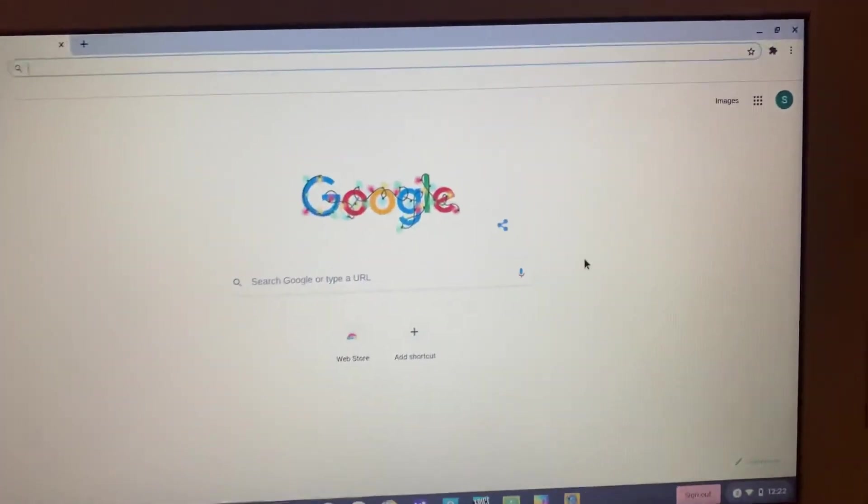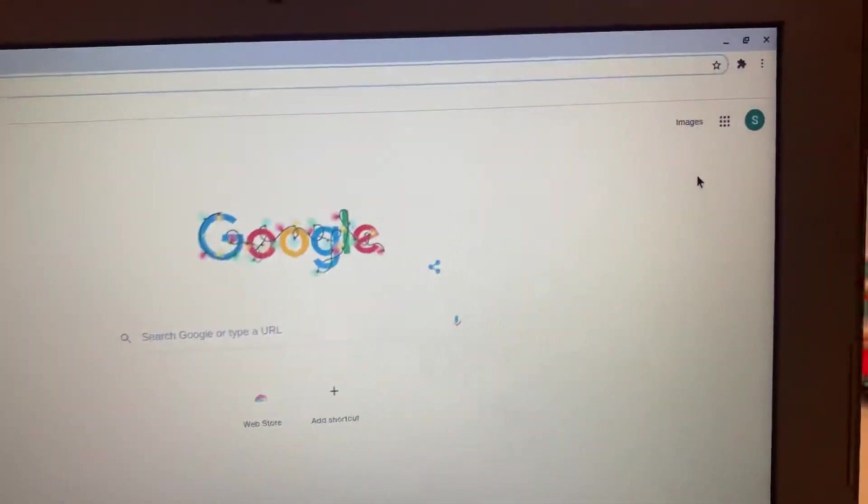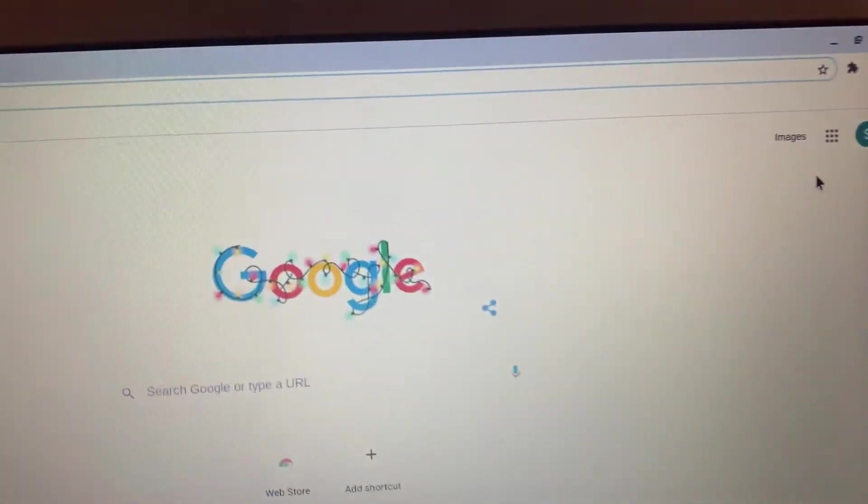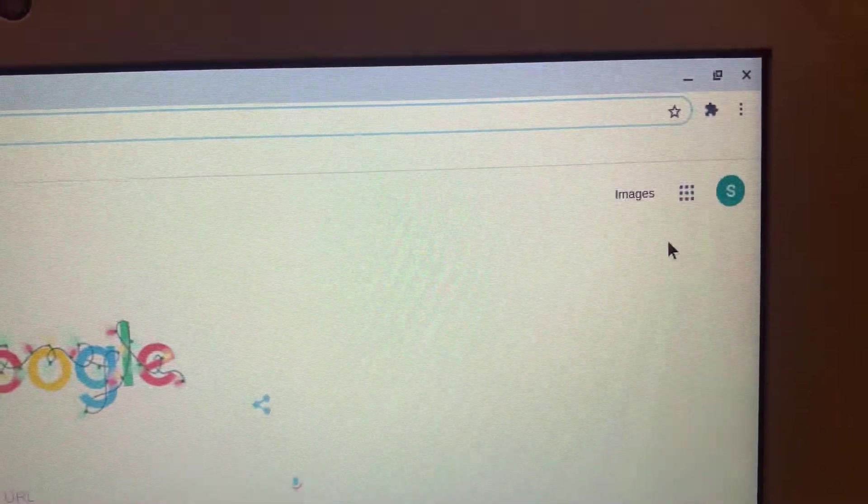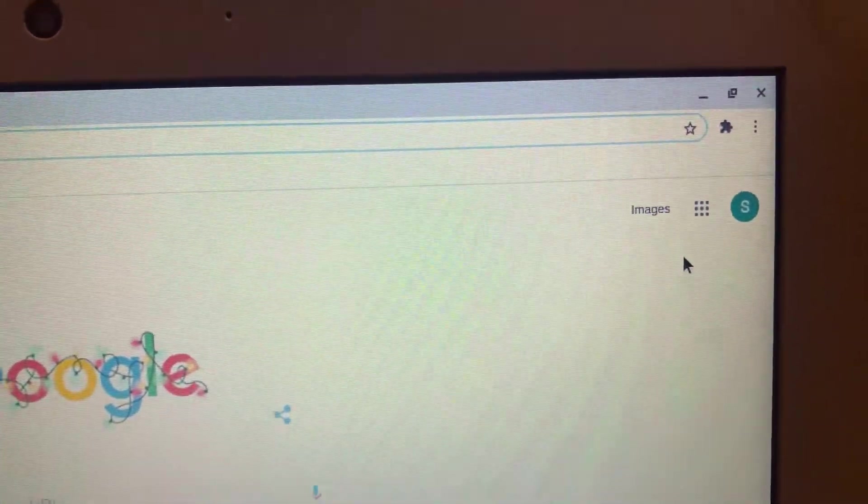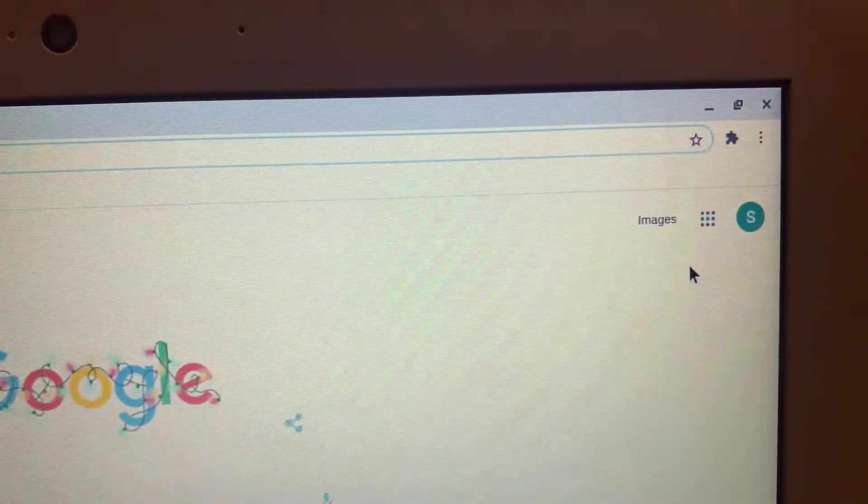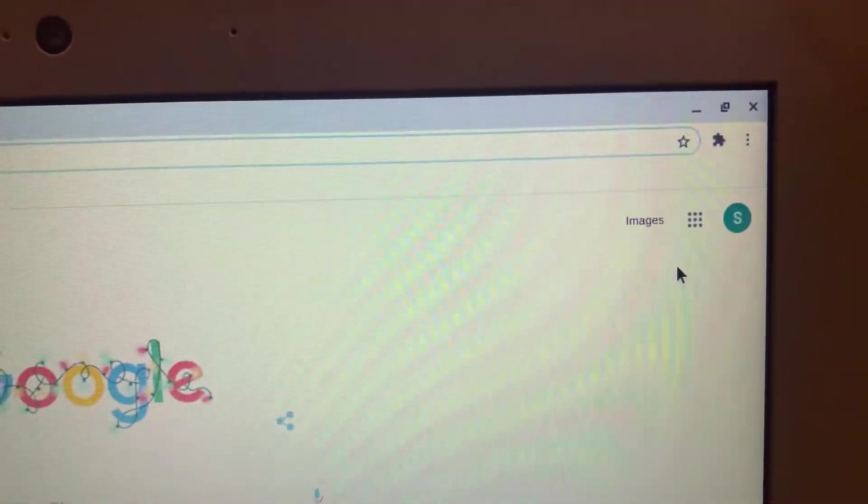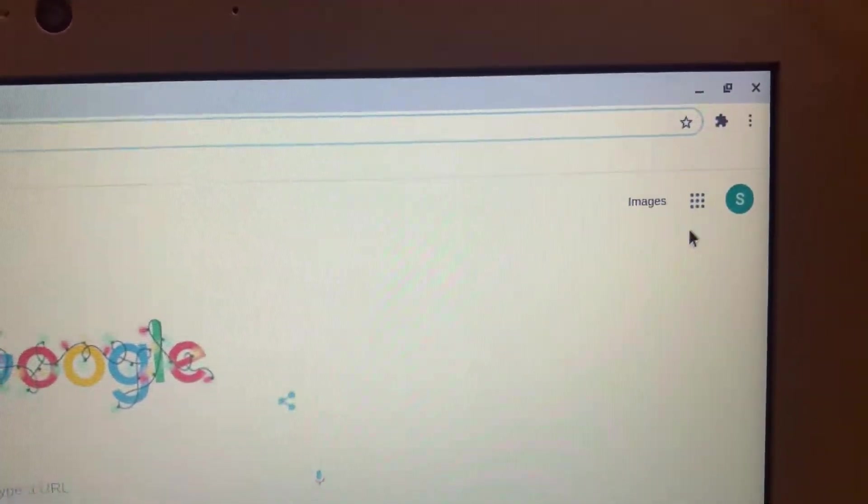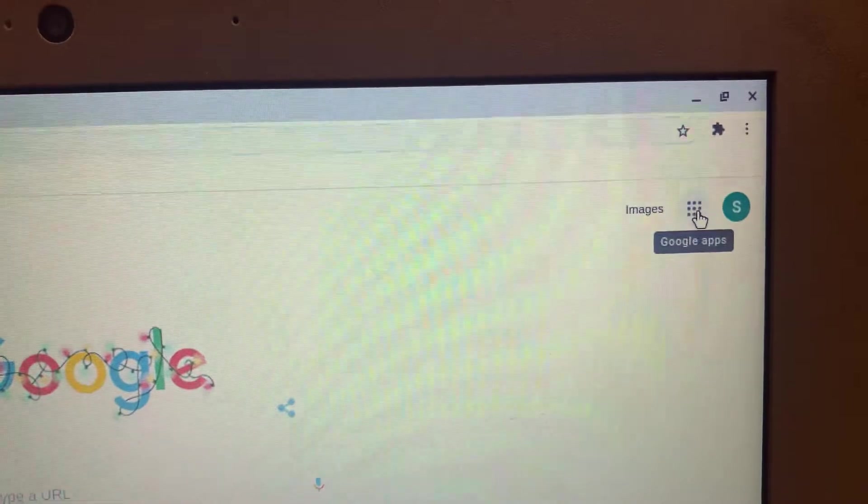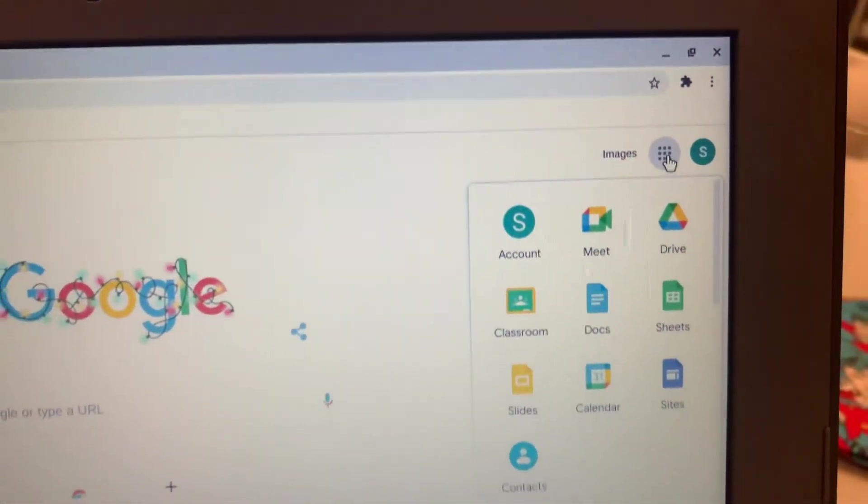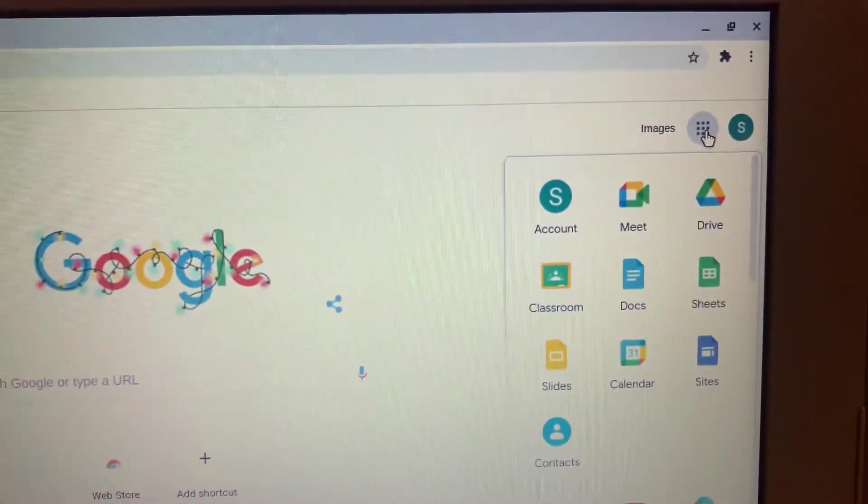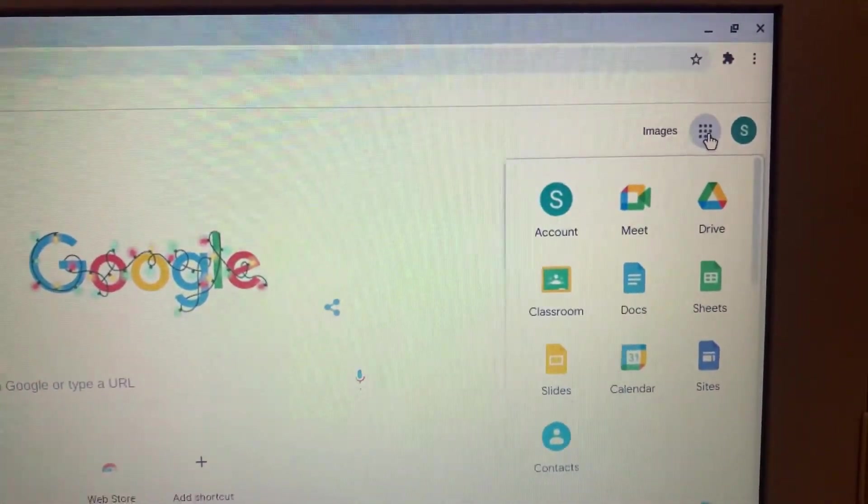Just go to the top right corner and if you see this little grid right here with the nine circles, that is called the waffle. Go ahead and hit the waffle and what that does is open up all of Google apps that you're signed into.